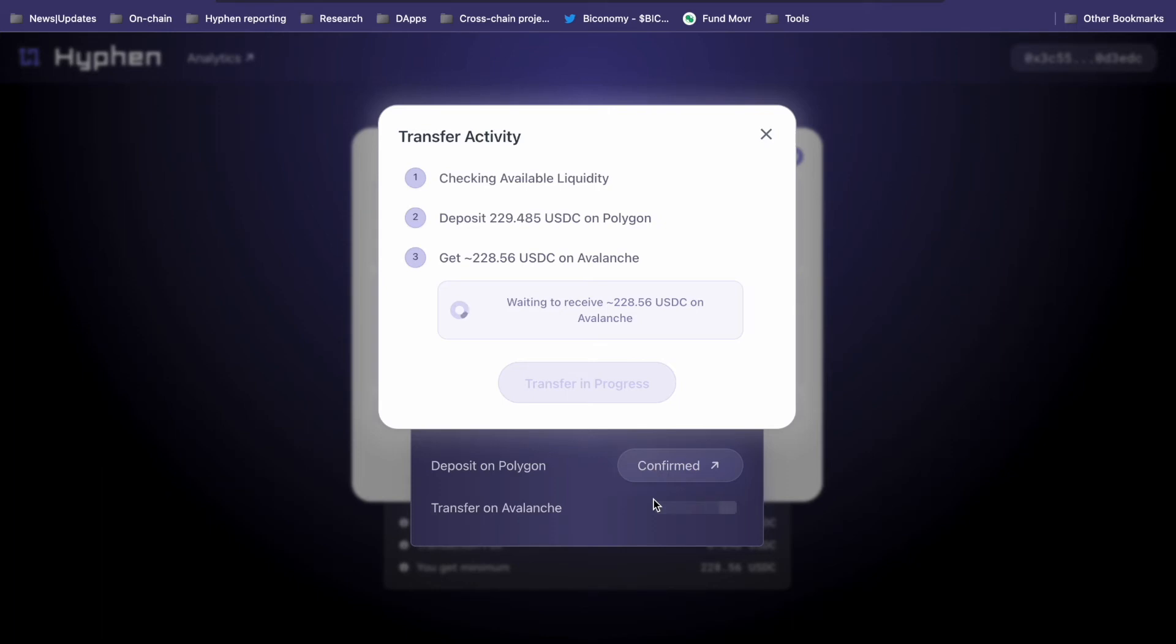So once the assets are deposited on the Hyphen pool on the source chain, the executor nodes verify it and then initiate a transfer from the liquidity pool on the destination chain to the user.